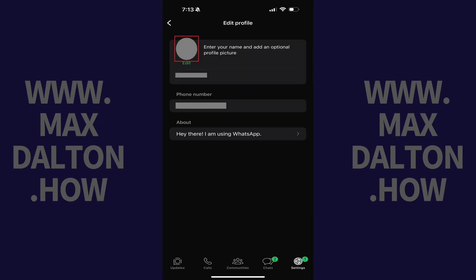You'll return to the Edit Profile screen where you'll see that your new WhatsApp profile photo is displayed.